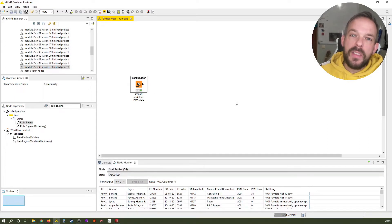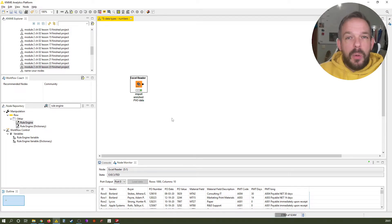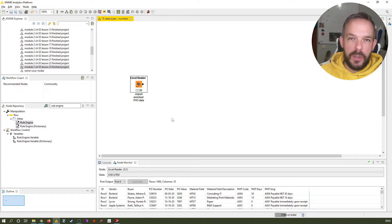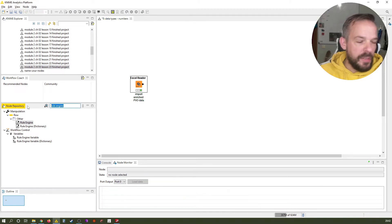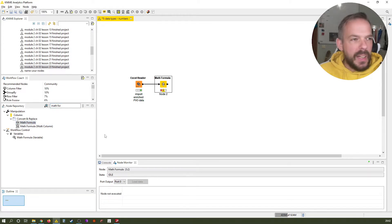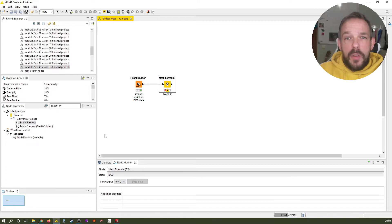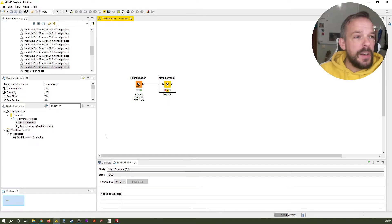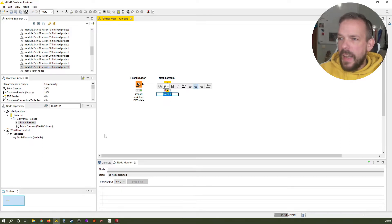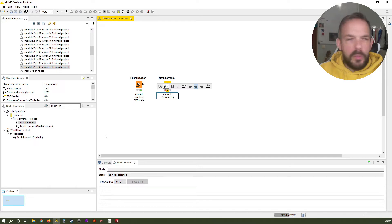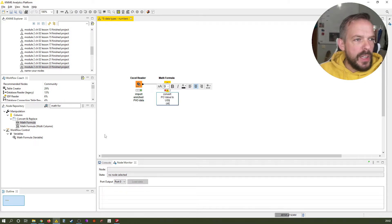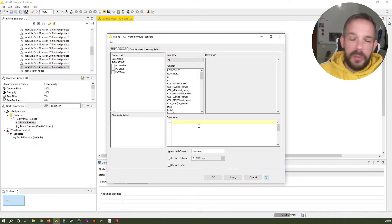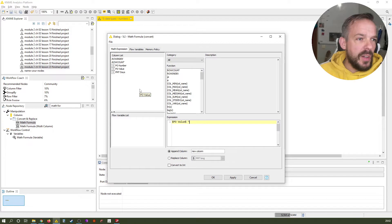The first node I want to show you is one that you already know, and that's the Math Formula. In the last video we used the Math Formula to calculate our cash flow impact. This time we use it for another very basic procurement use case: exchange rate conversion. Let's look at the Math Formula in the node repository, add it to our workflow, and let's assume we got data from a European ERP system but want to convert it to US dollars with an assumed exchange rate of one euro being $1.13. Let's label this one: convert PO value to US dollars, exchange rate 1.13.